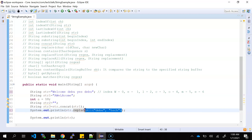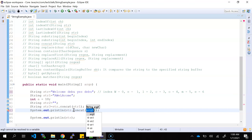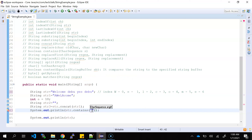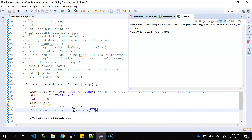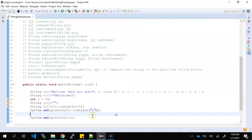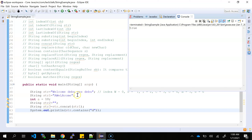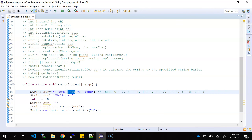Now, the contains method is used to check whether a string contains a particular character sequence or not. For example, if I pass 'x' and 'x' is not in 'welcome', it returns false. If I give 'd', since 'd' is present, the method returns true.